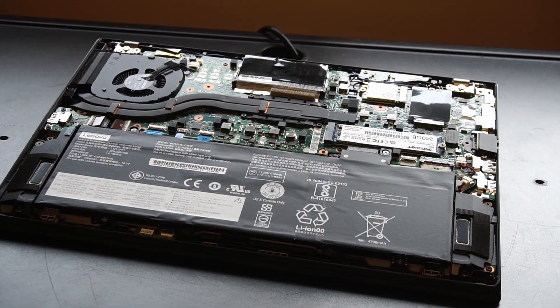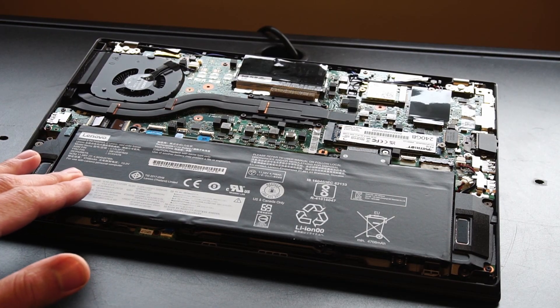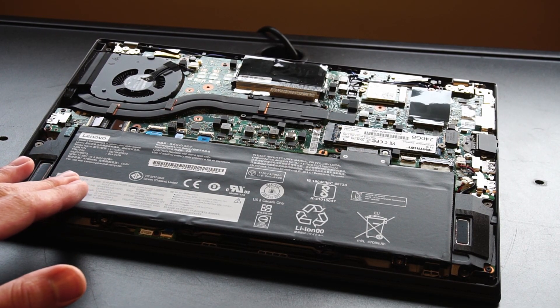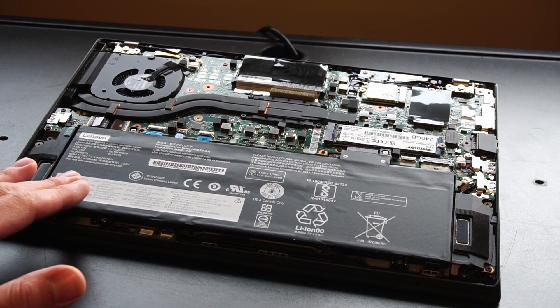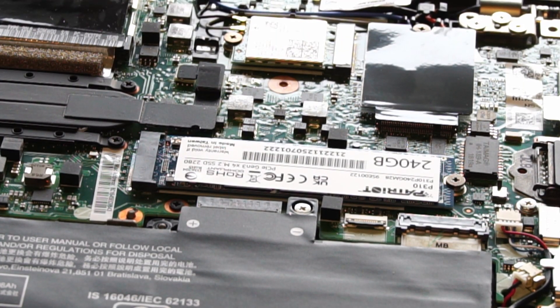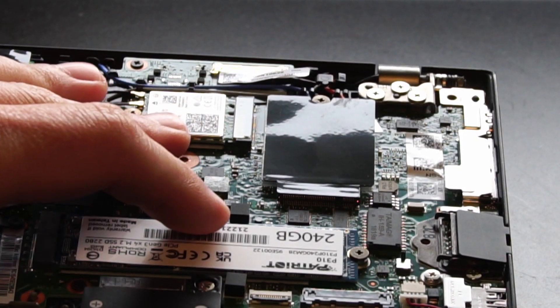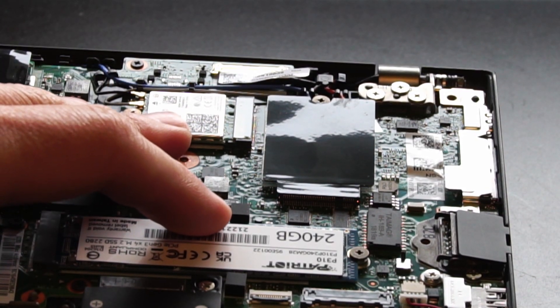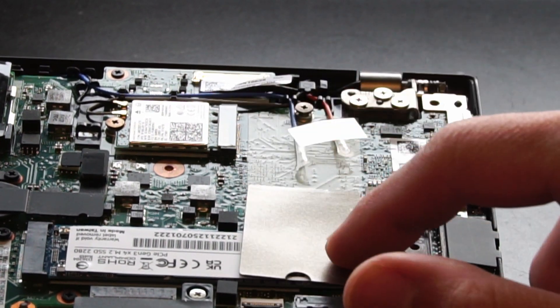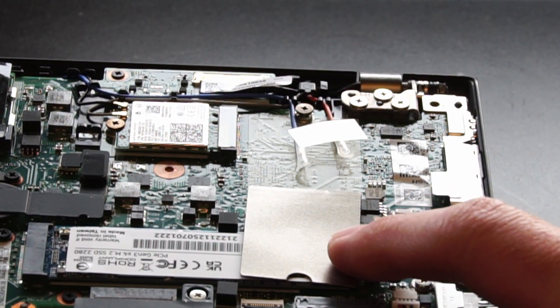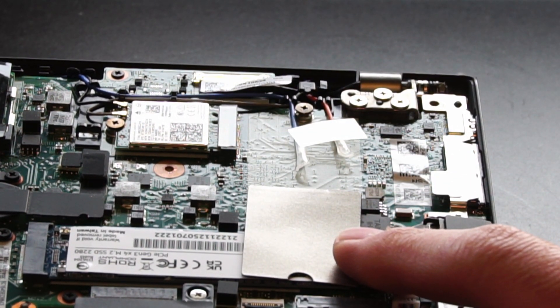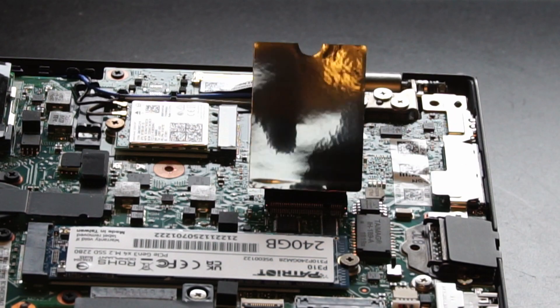Here we have the integrated lithium-ion 57 watt-hour battery. Here's the port for the NVMe solid-state drive. Up here is the Wi-Fi and Bluetooth card, and over here is an additional M.2 port for WWAN cards.